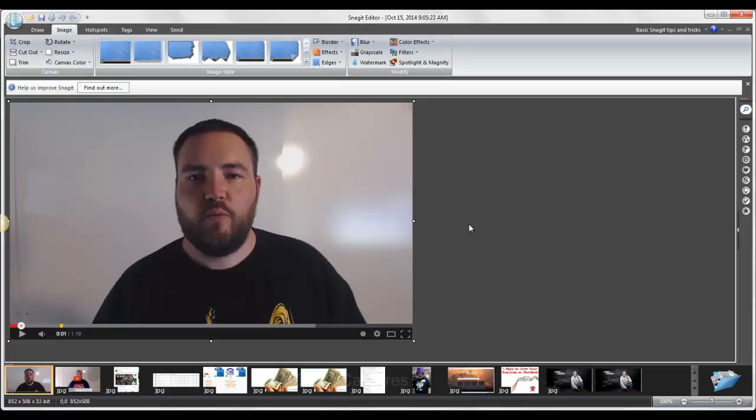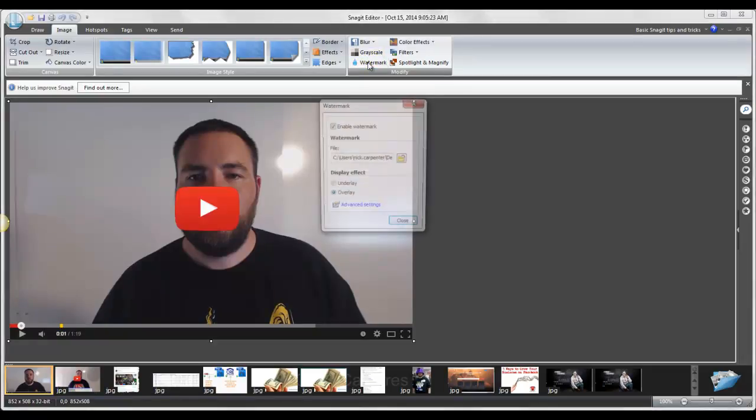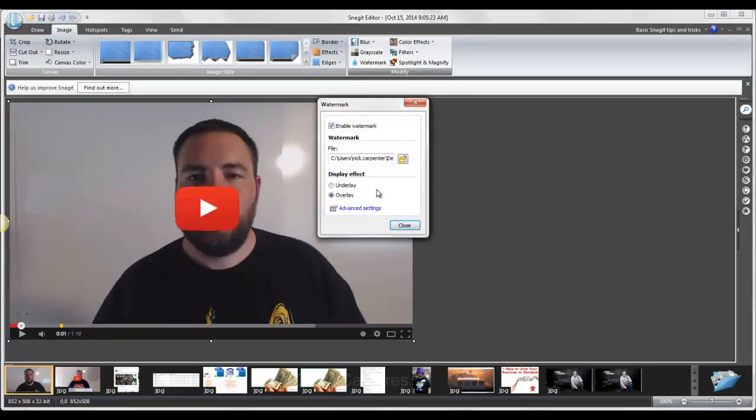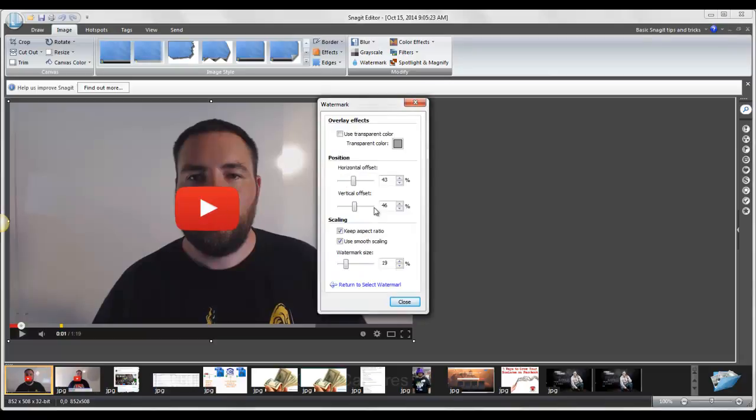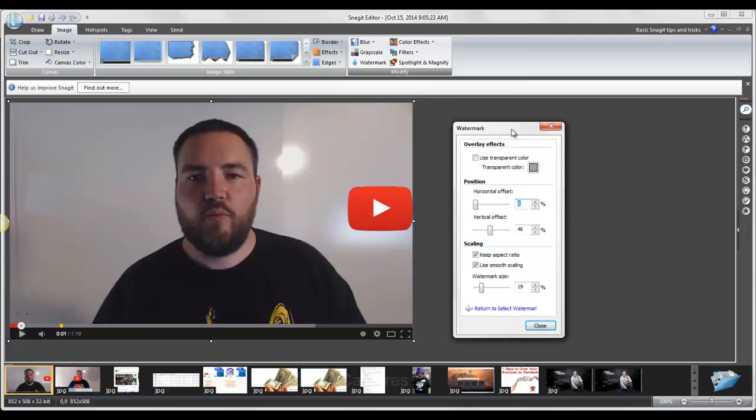So now when I'm inside Snagit, I can click right here on watermark, and it will actually open up that image. If I wanted to move it around, because typically the watermark is obviously on the side. I could have the watermark be on the side if I was just trying to put my logo or whatever.